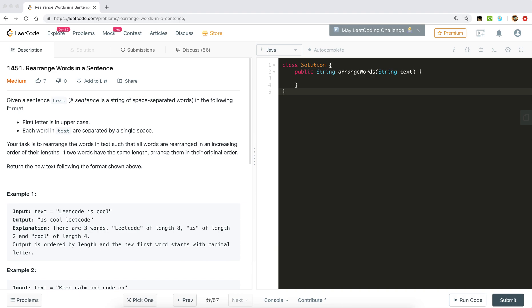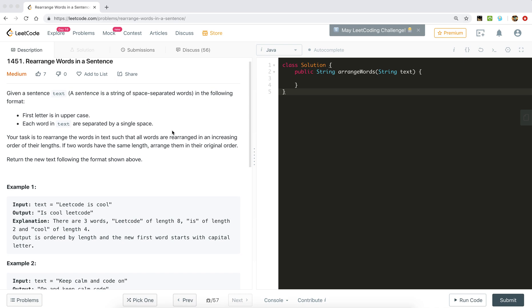Hi everyone, let's solve problem 1451: Rearrange the Words in a Sentence. Given a sentence text where all space-separated words are in the following format: the first letter is uppercase and each word is separated by a single space. Your task is to rearrange the words such that all words are arranged in increasing order of their length.